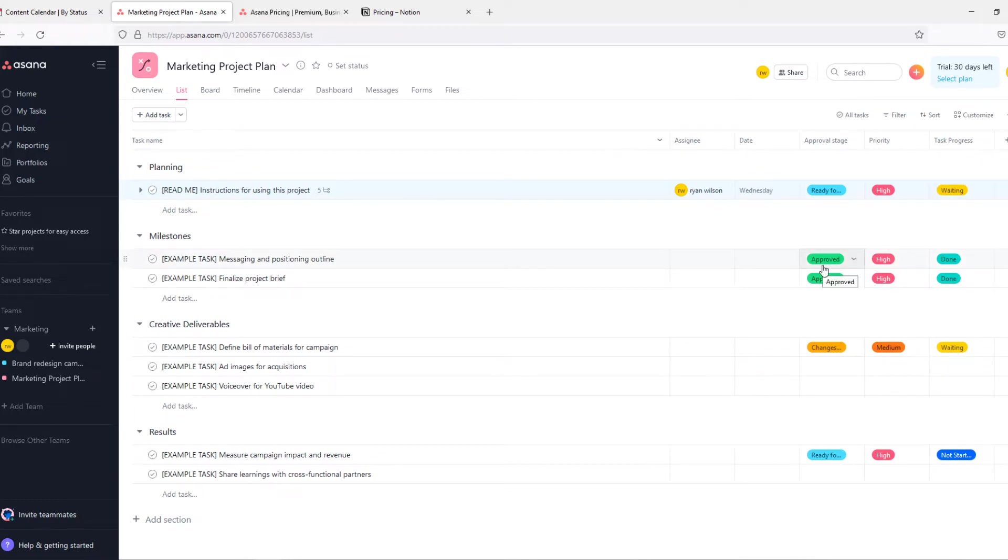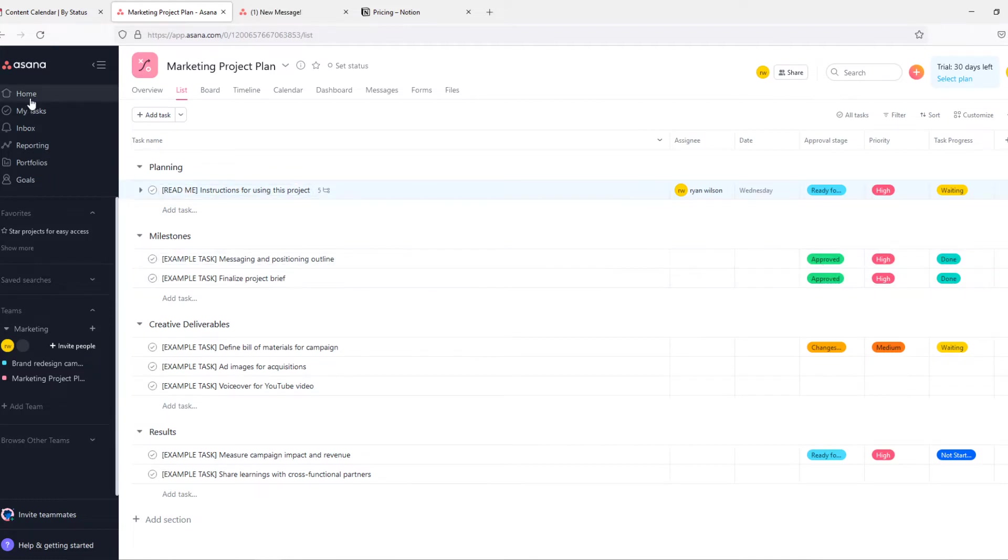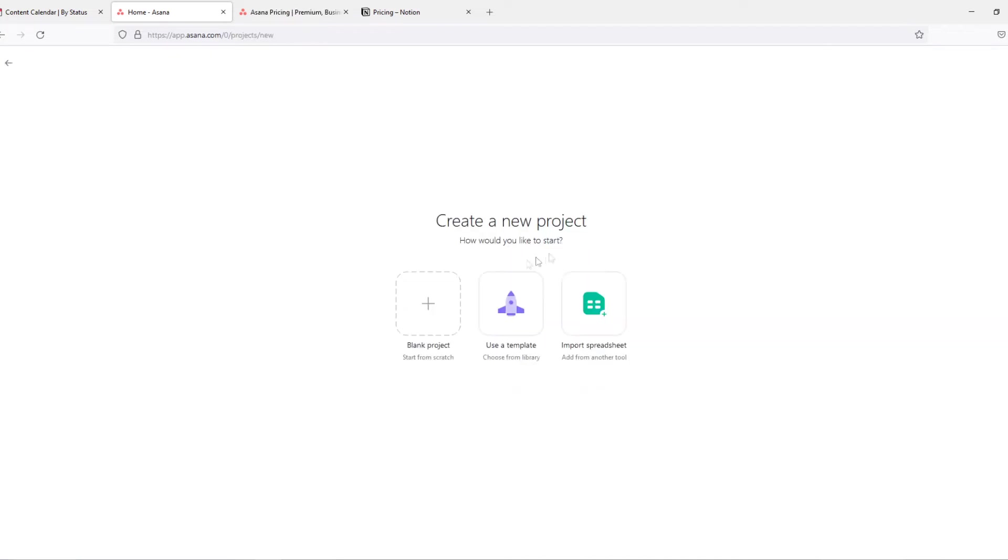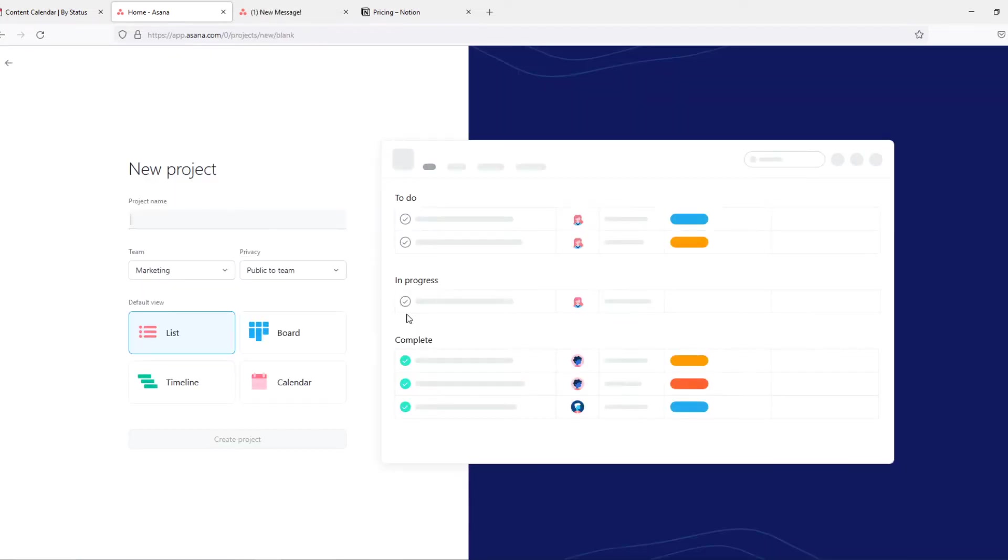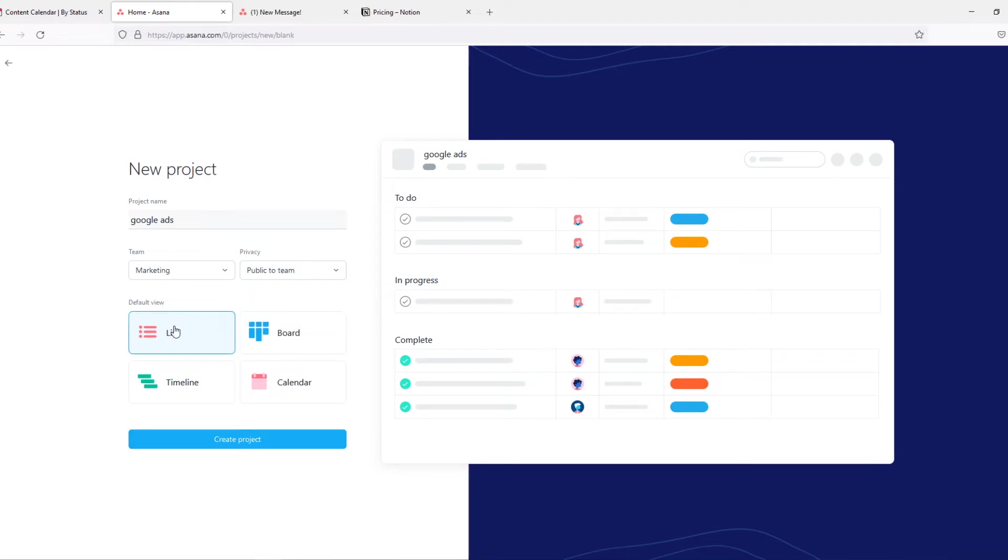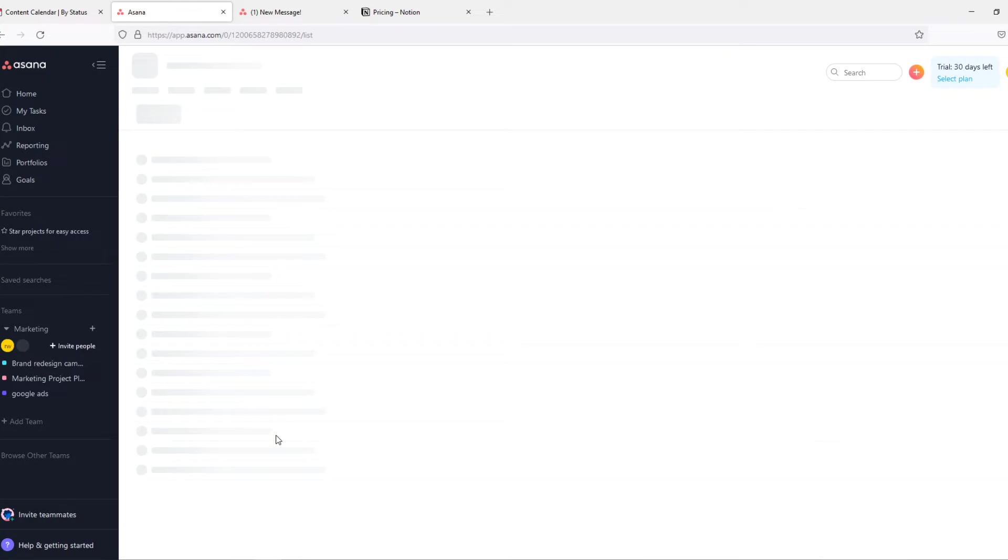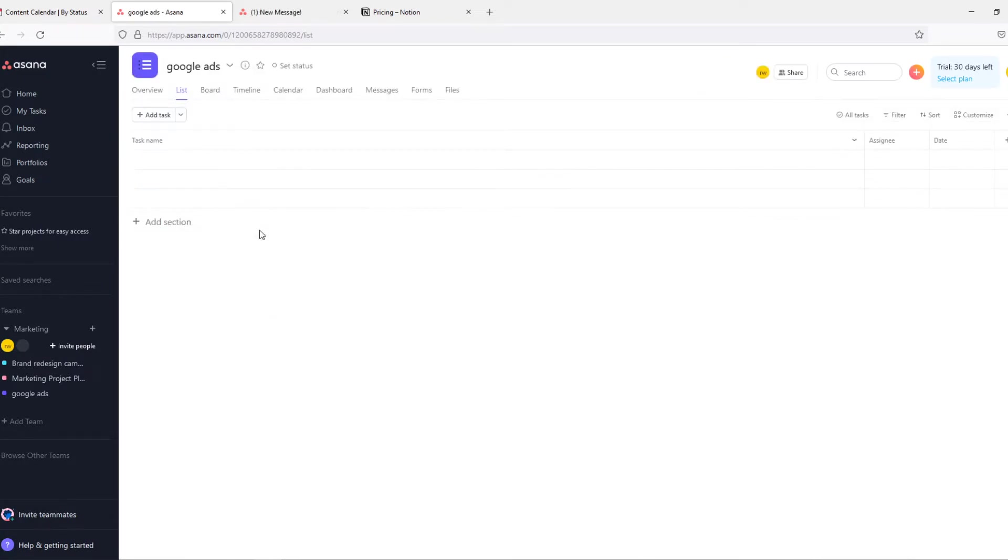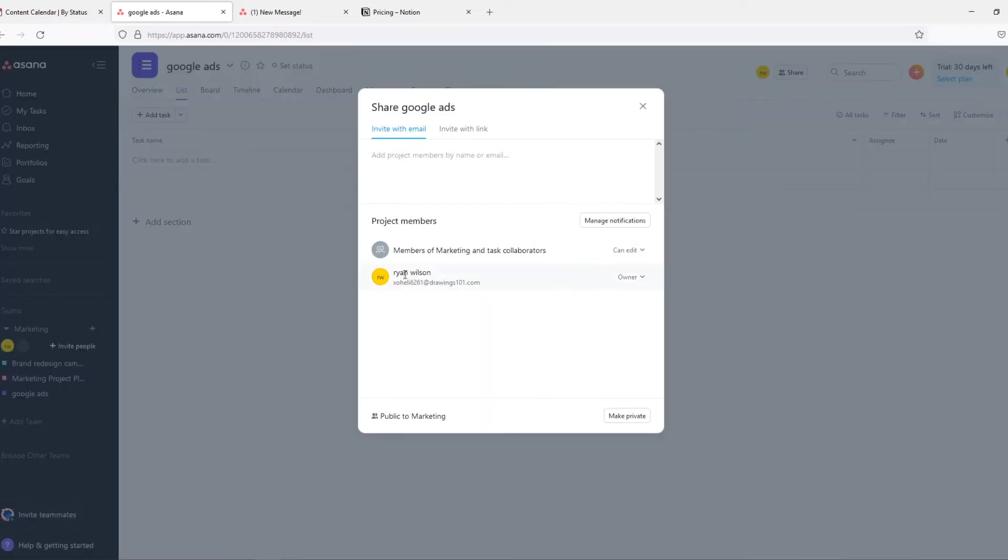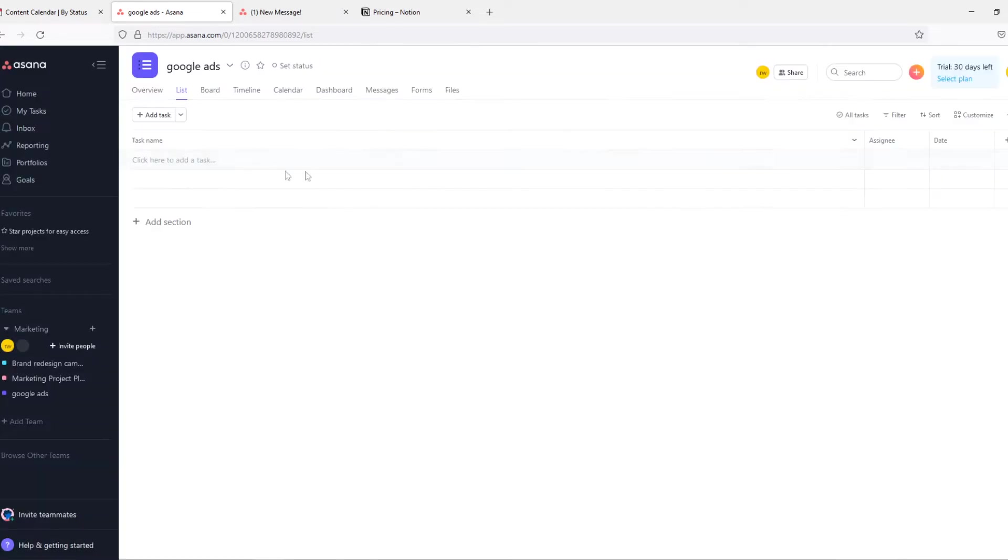So we can go to the home page. You can add multiple projects. So let's create one. We can create a blank project. Project's name, so Google Ads Marketing, public to team or private to project management. Then the default view, I recommend you to use lists if you want to go for Asana. Then create the project and there we go, we just created it. Now we can go to share and we can share this with a link to our members or just to their account. So this is very easy to use.